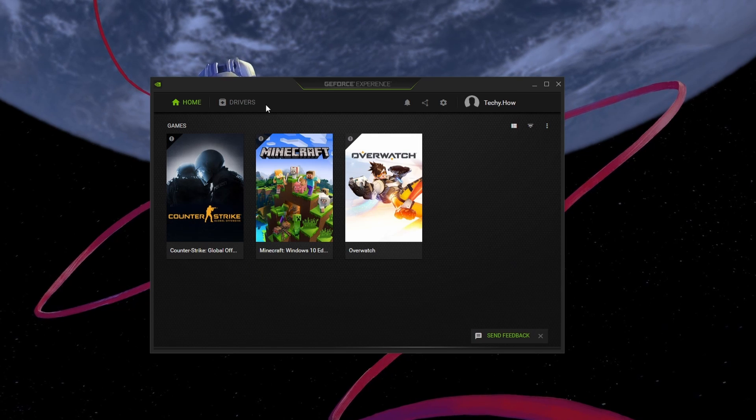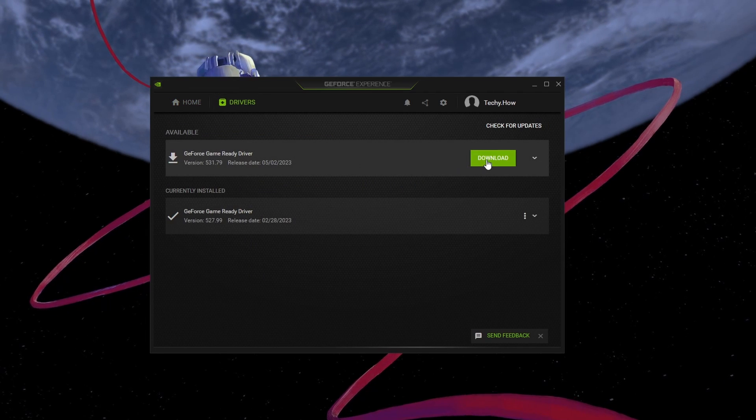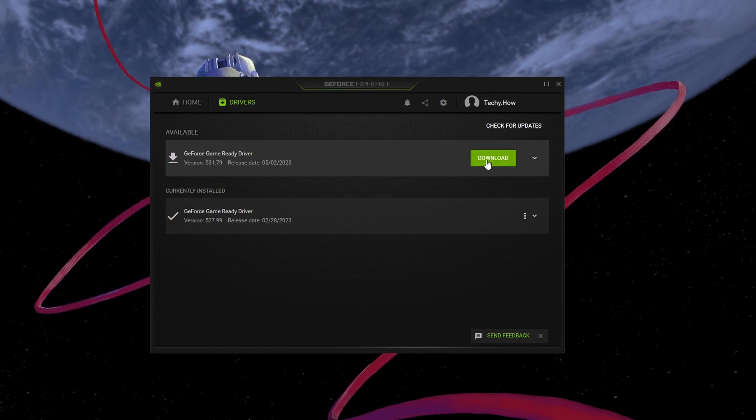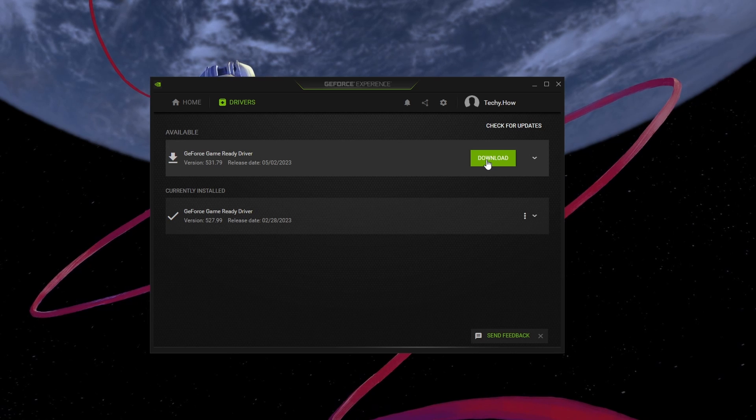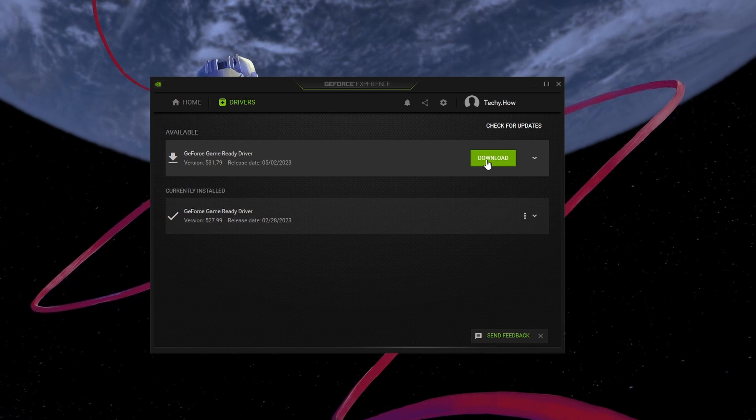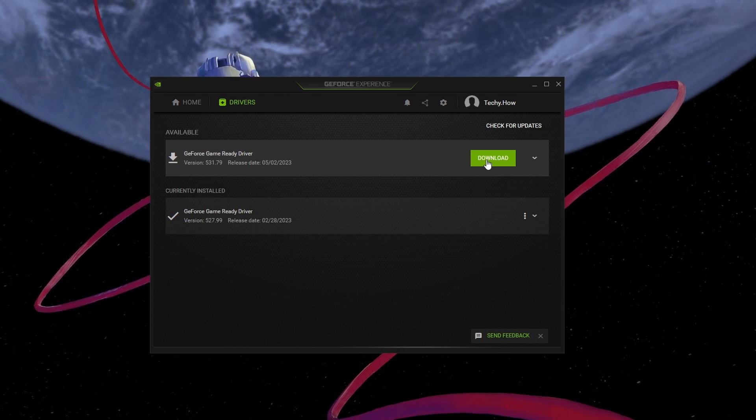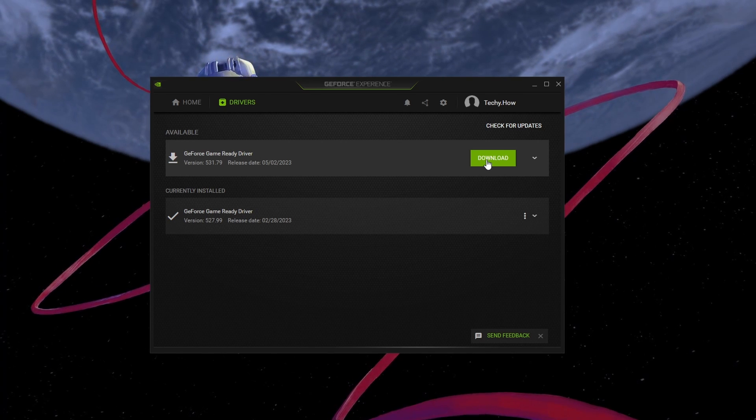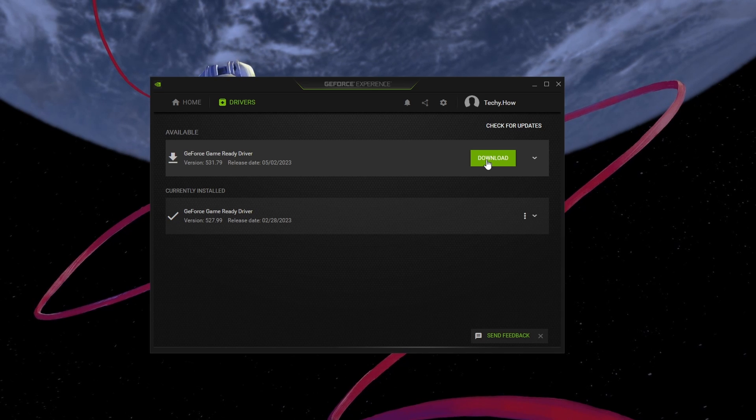In the Drivers tab, click Download, and the application will automatically download and install the latest driver. Repeat this step a couple of times yearly to ensure you get the most out of your hardware.